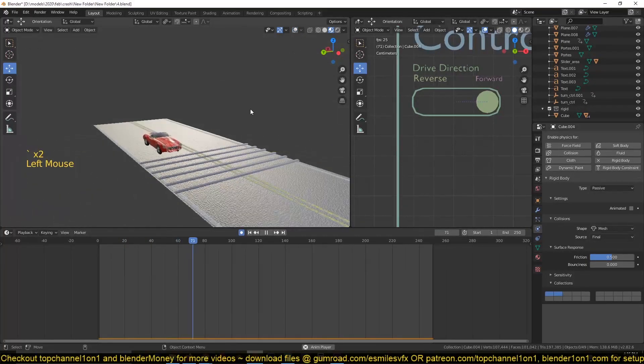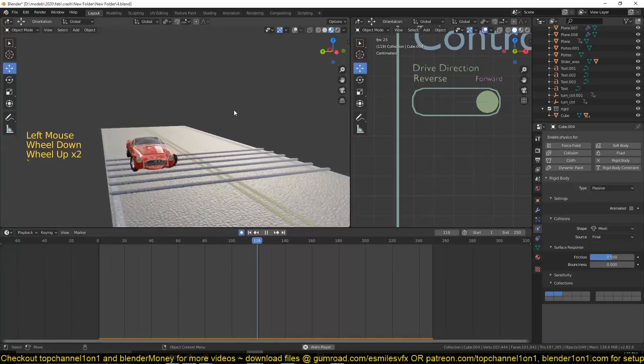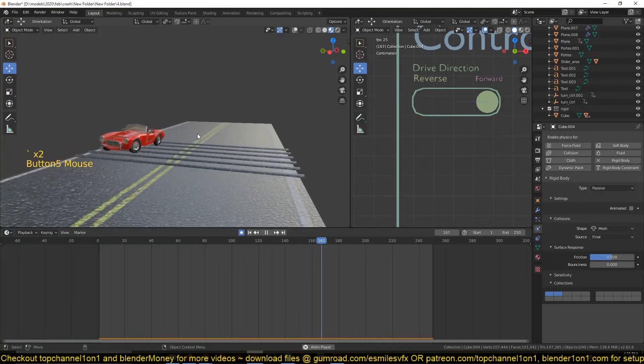So it makes the car movement look quite realistic. Let's see.